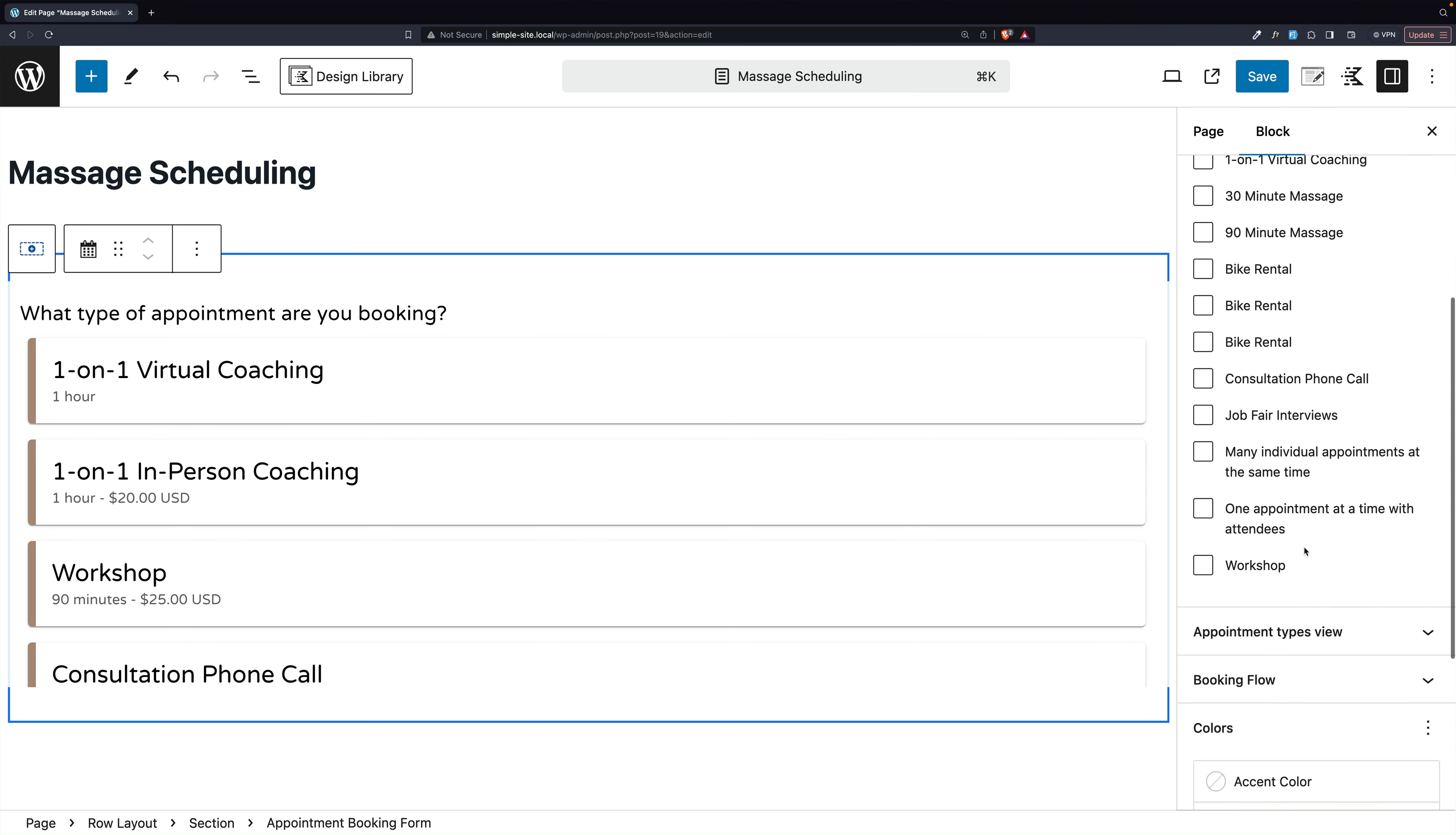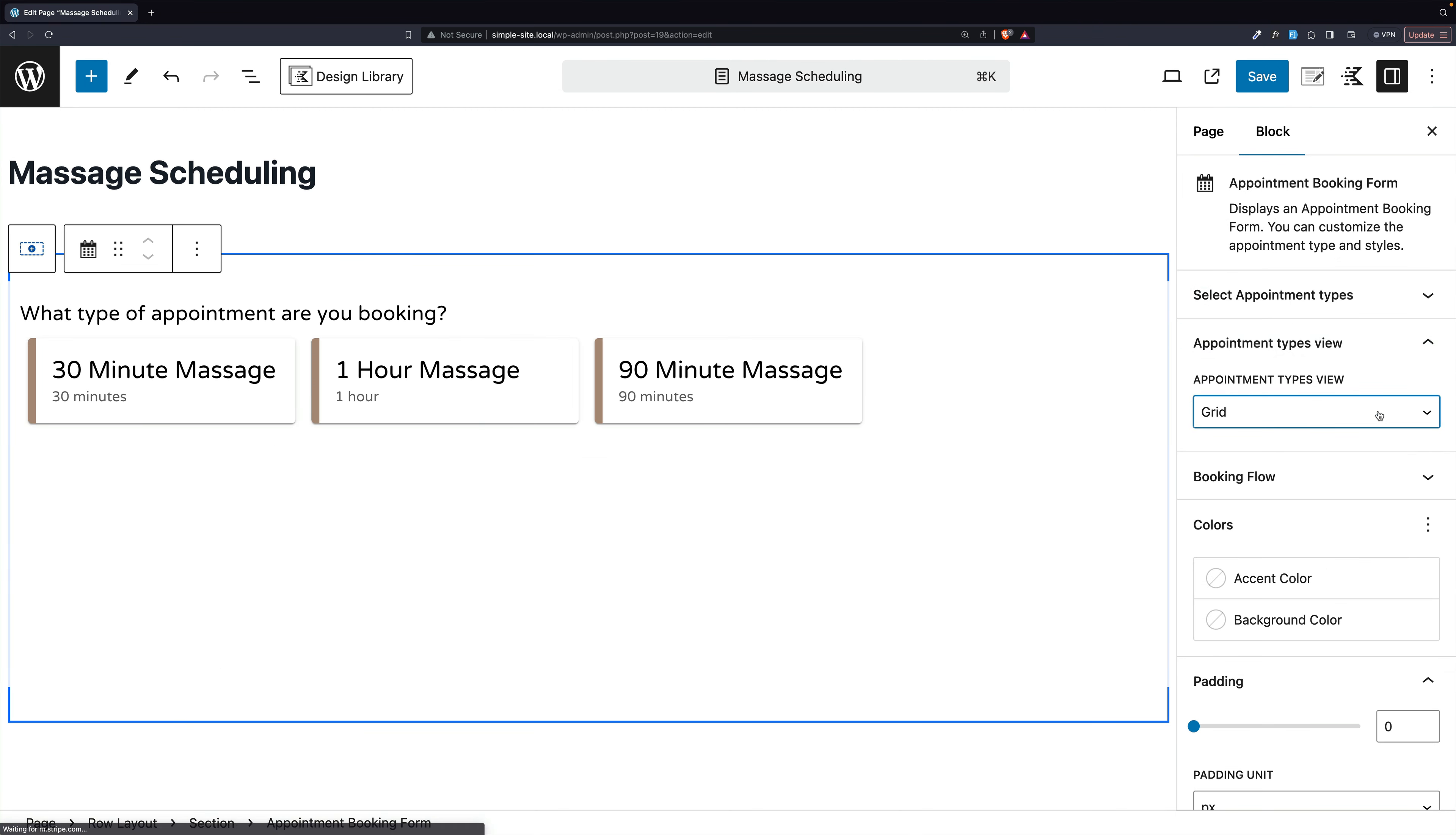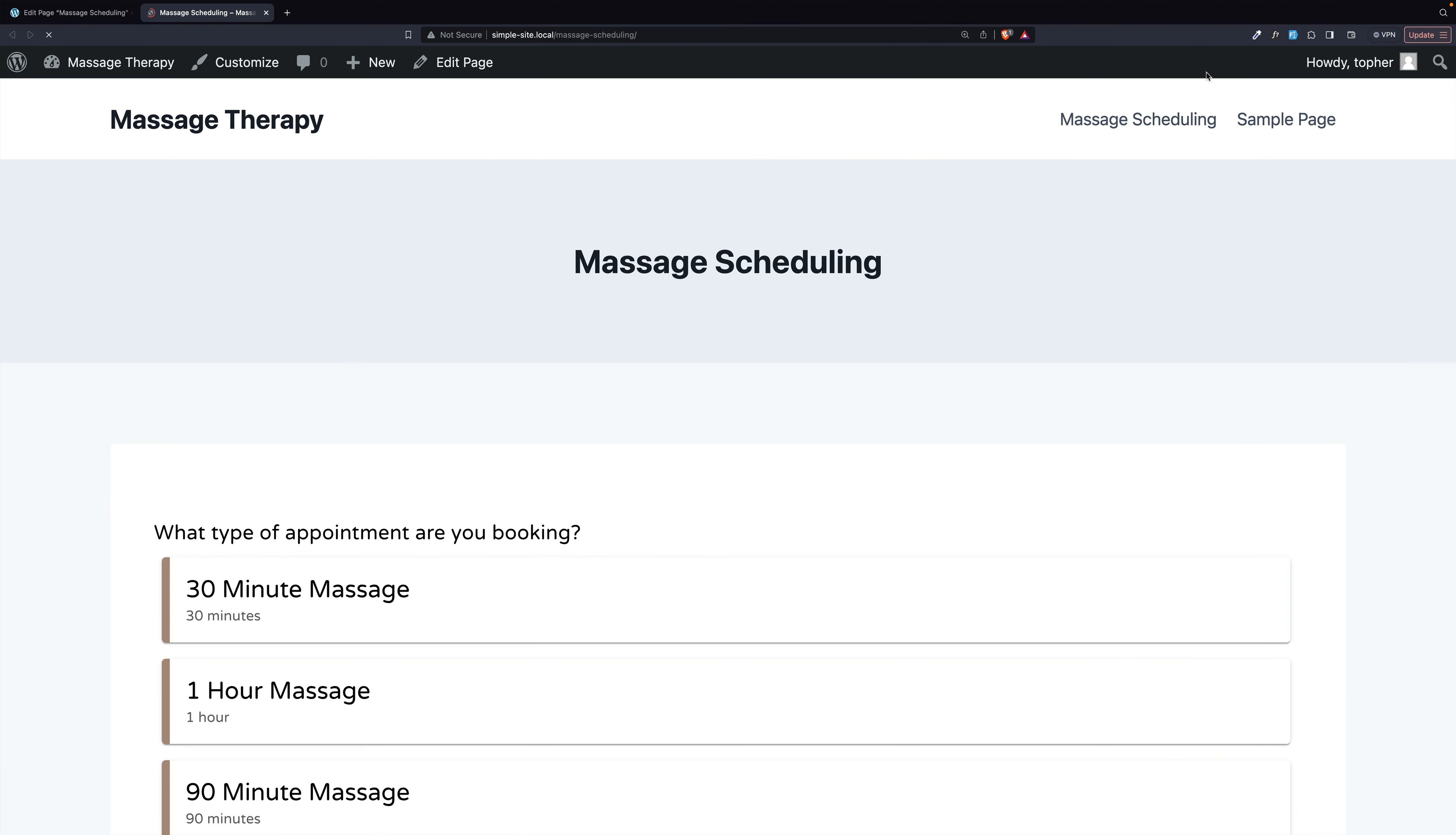And this is going to be massages. And I'm going to leave the view at list, but you could make it a grid or two columns, however you like. And we're going to use the default settings from Booking Flow. So that's all there is to embedding this. I'm going to hit save, and we will take a look.